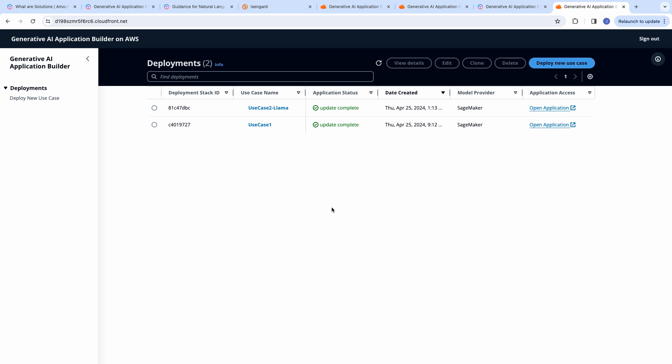Now, as you can see, the deployment dashboard is the place where I manage all my use cases. So, this could be an IT help desk use case, and this could be a customer-facing chatbot. And I can have any number of use cases over here. So, this is the deployment dashboard, and let me take you through the steps of how to create a new use case.